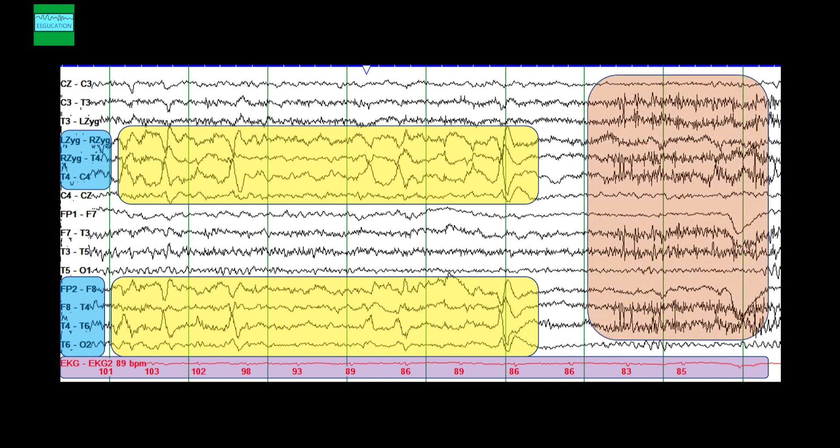What you see here, this is muscle artifact, and you should be able to identify muscle artifact. If the muscle artifact is significantly affecting the EEG signal, you can use certain filters.